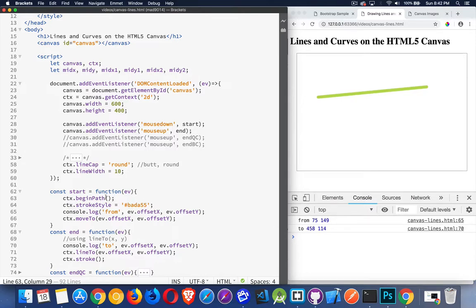So stroke style, begin path. So I've said I'm starting a new path. I'm setting the color that I'm going to use for the drawing with stroke style.